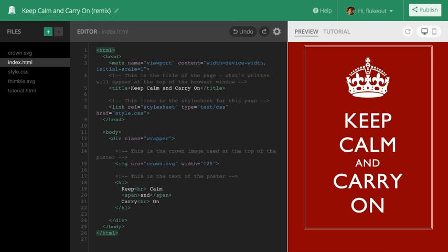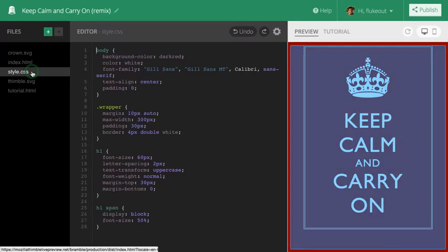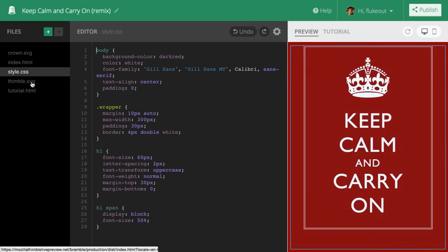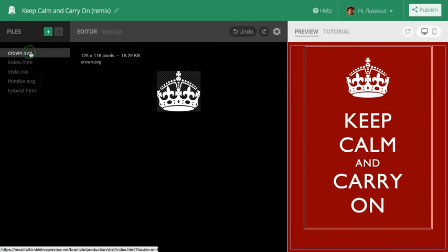So here we are in the Thimble editor with my own version of the poster. Let's take a look around. On the left side is the file tree which shows all the files in this project: the index page, a stylesheet, as well as a couple of images, a Thimble and a crown.